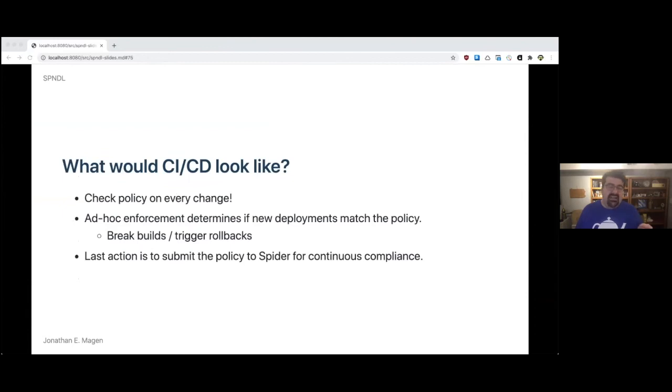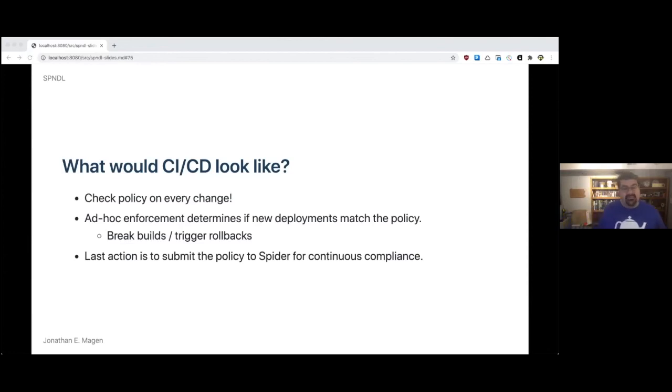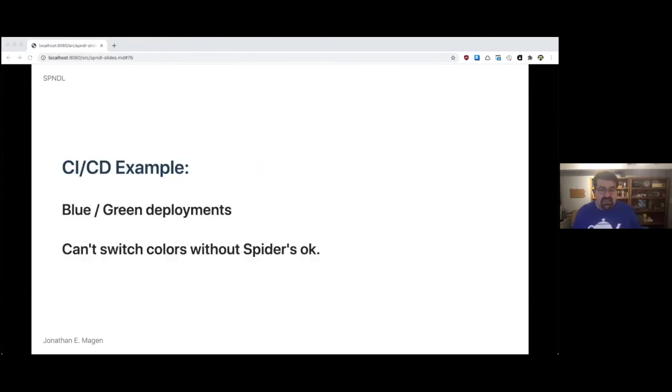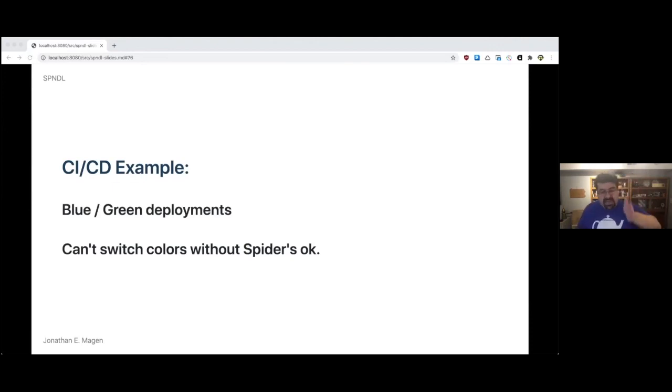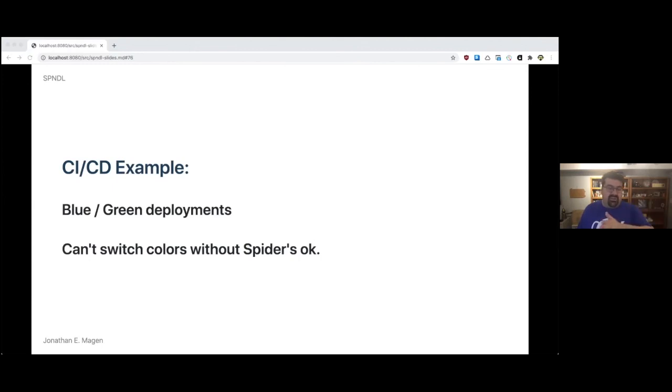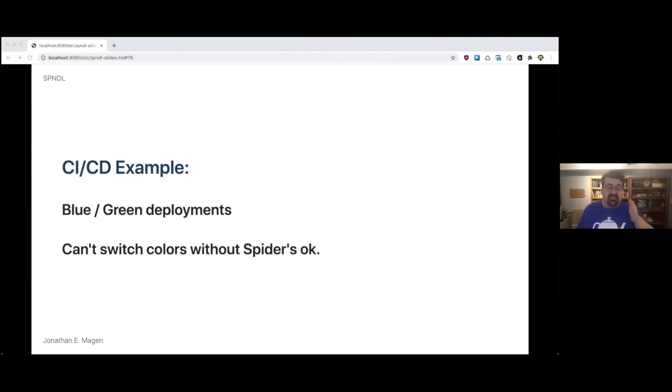And for us, that would look like, yes, you check the policy on every change, but you could also ask Spyder for ad hoc enforcement to determine if the new deployments match the latest version of the policy. If they don't, break the build, trigger a rollback. And the last action in a successful pipeline would be to submit the policy to Spyder for continuous compliance and monitoring. A great example of what we're talking about would be blue green deployments. You have two copies of your infrastructure, your blue and your green. You're serving from your blue, you deploy to your green, and then you gradually move over. If anything goes wrong, you go back, but you can't switch colors without Spyder's OK.